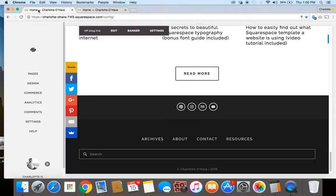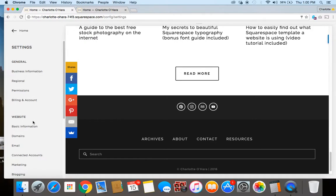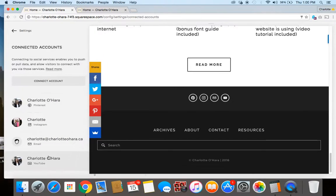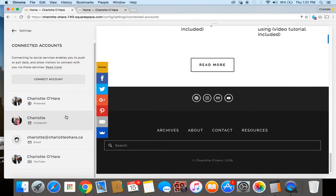To do that you want to log in on the back end of the website, your Squarespace site, and you're going to go down here to settings, to connected accounts which is over in the website subsection. From here you'll see the list of all of your connected accounts.